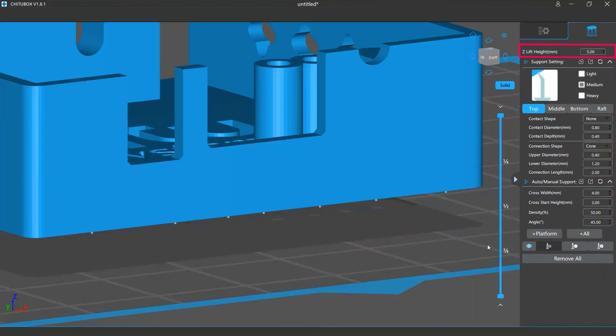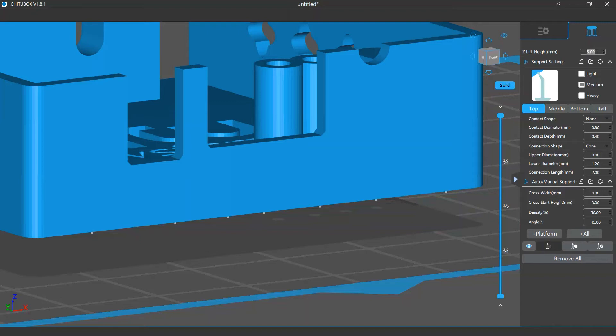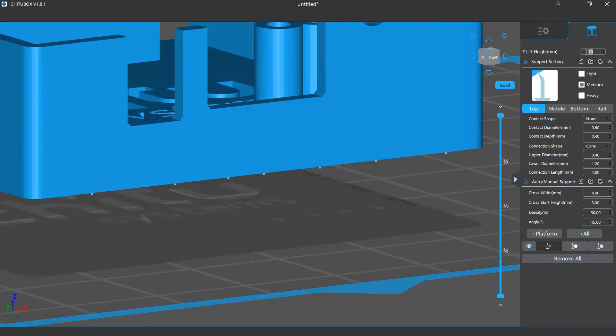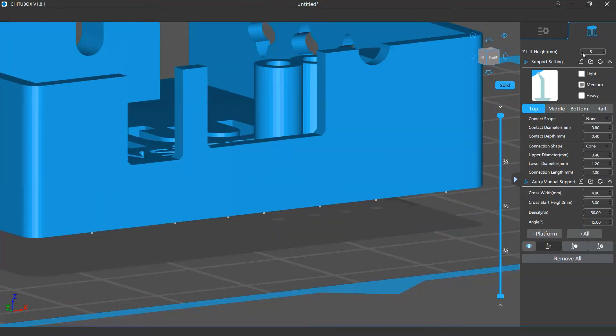The first setting you will see is the z-lift height. When you enter the support editing mode, the software will raise the model a bit from the ground. This option determines how much the model will be raised.